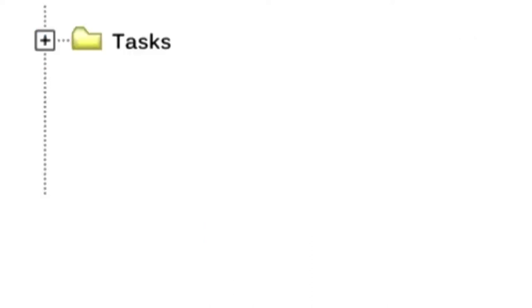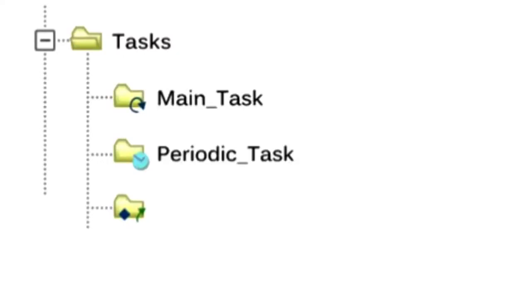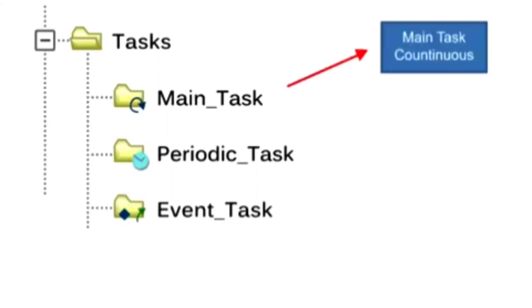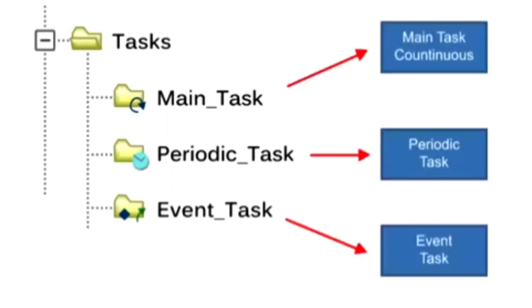Tasks within the project set the execution priority for one or more programs and schedule the program's execution. With up to 32 tasks available, they are configured to execute continuous, periodic, or event-based.